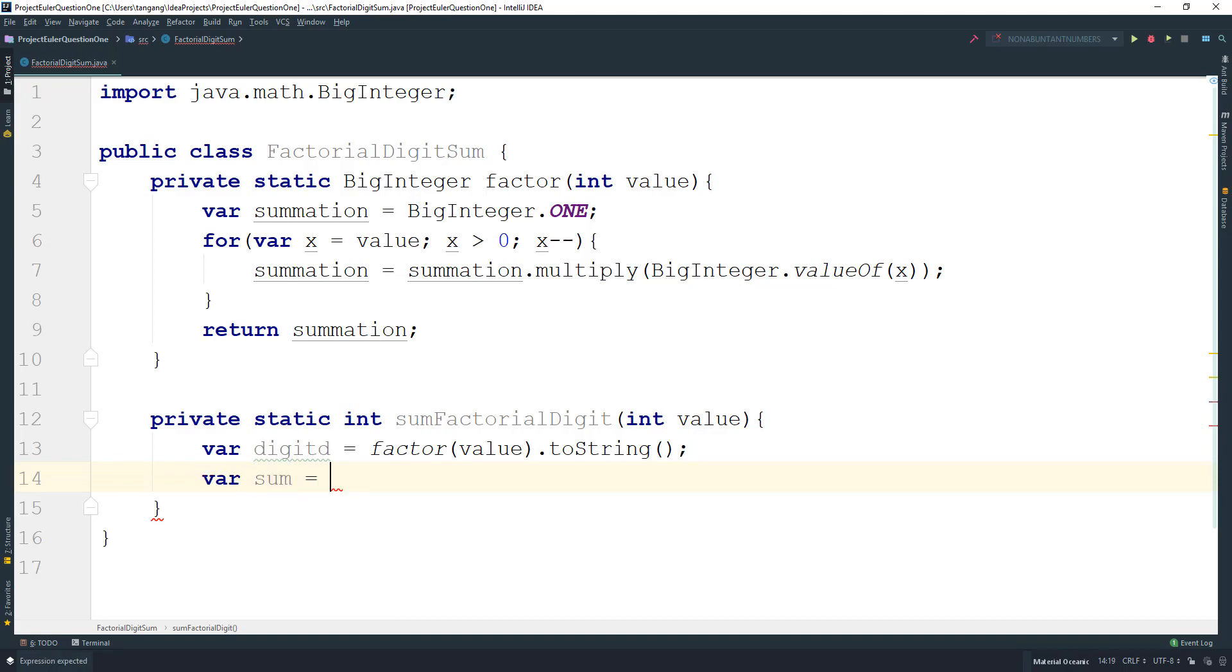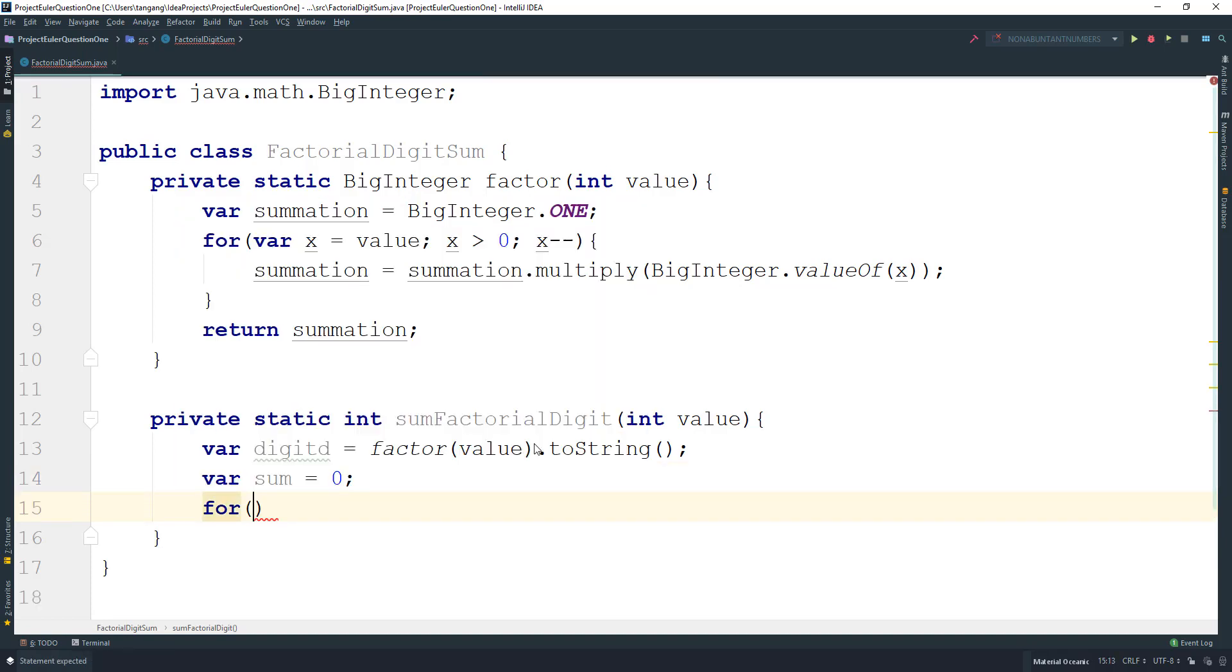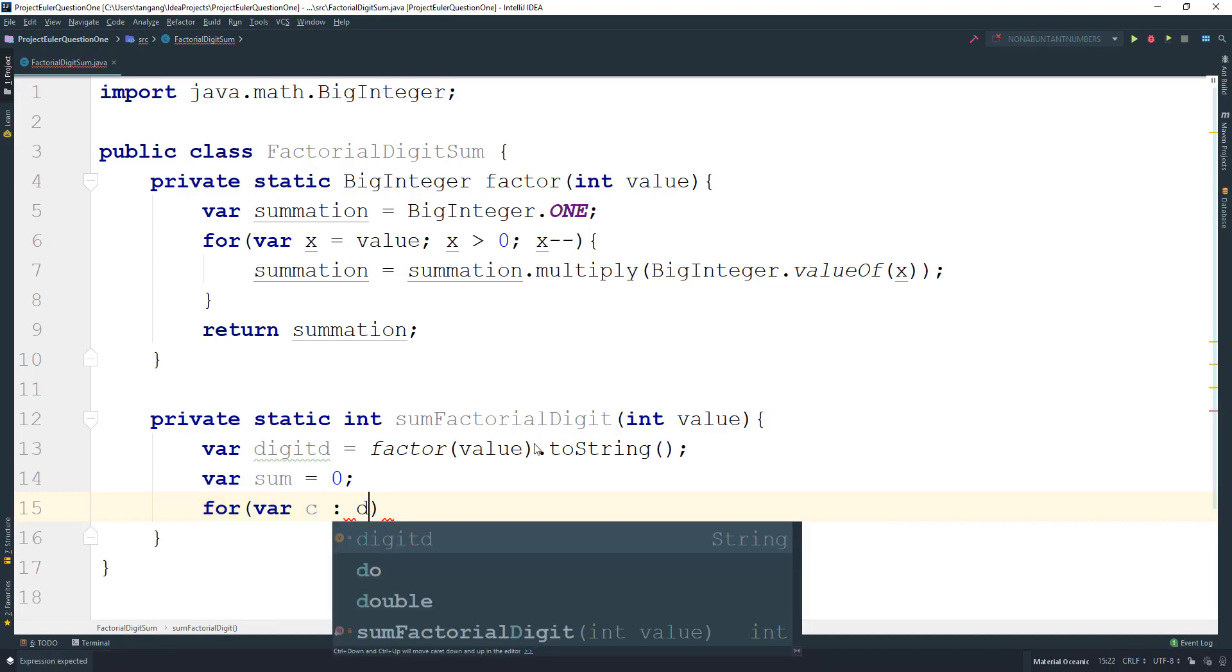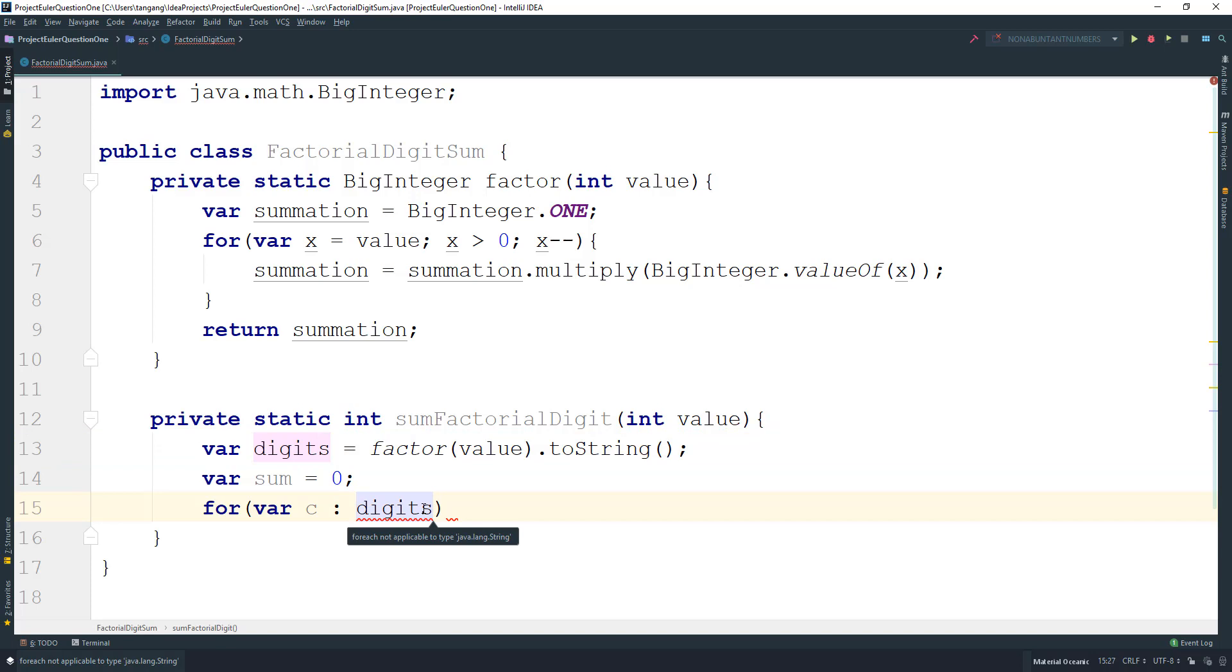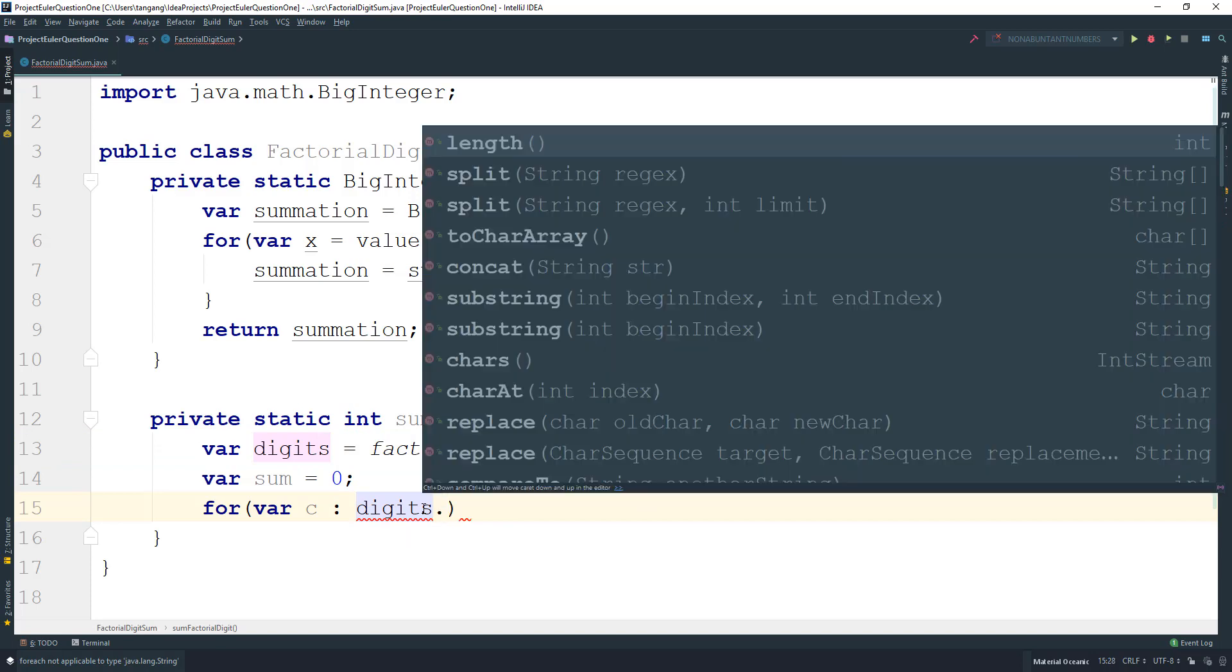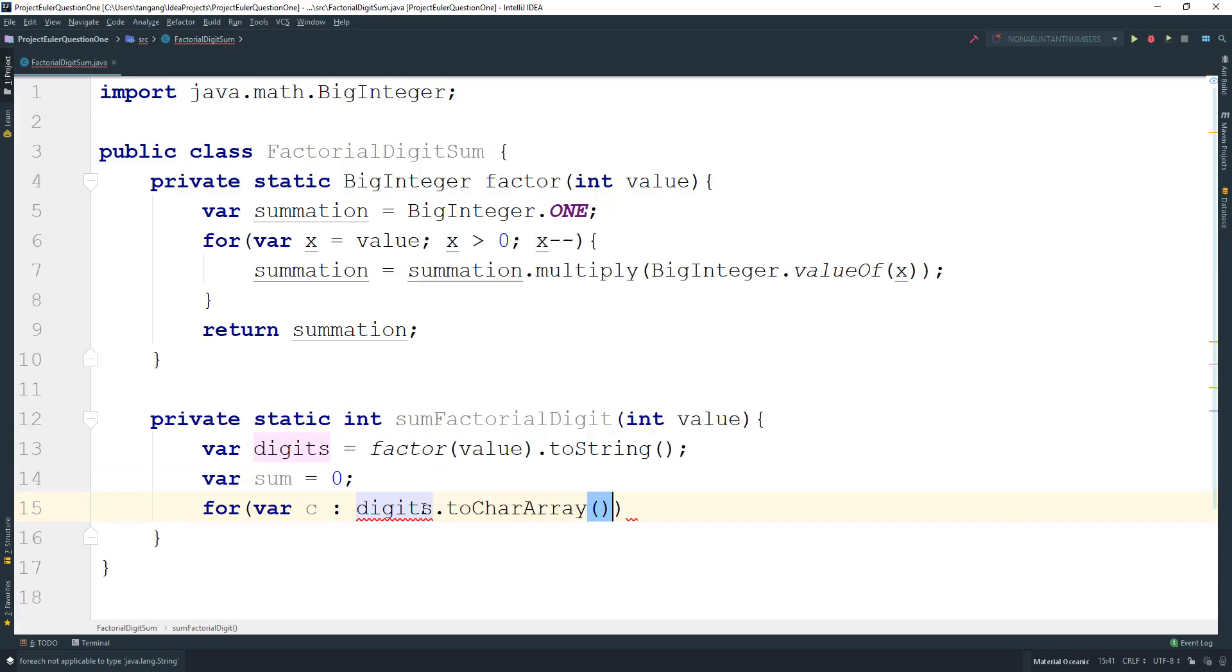Then we can use a for-each loop with the variable c, and then I'm going to do digits.toCharArray.